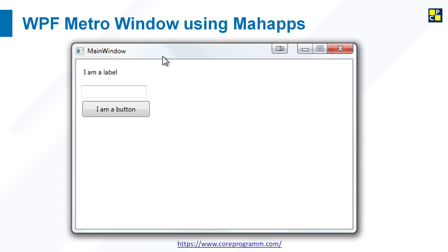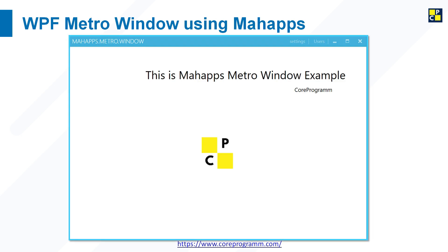This is the typical WPF window. This window doesn't seem to be stylish. To get rid of these, MahApps provides the awesome look and features of the Metro window. For achieving this window, let's create a WPF application and see how MahApps integrates into WPF application. So let's get started.